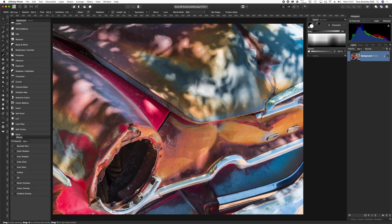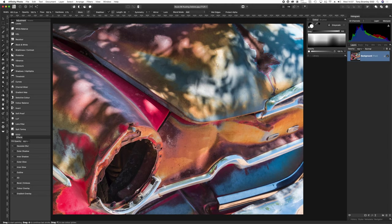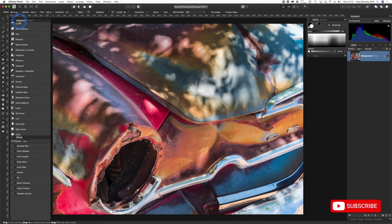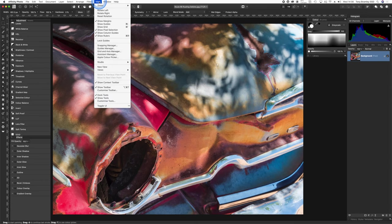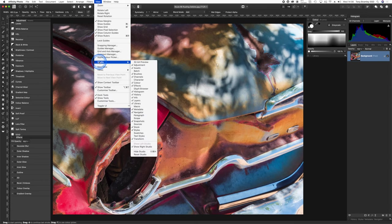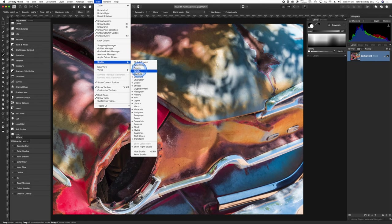So here I have an old rusting car from Route 66, and we're going to work on three or four adjustment layers and masks just to get you confident on what masks and layers are all about. Here is my own personal layout. I've got layers here and then colors, adjustments over on the left hand side. If you need to open up any of these palettes, just go up to View and then down to Studio and you can tick whatever you need to be open.